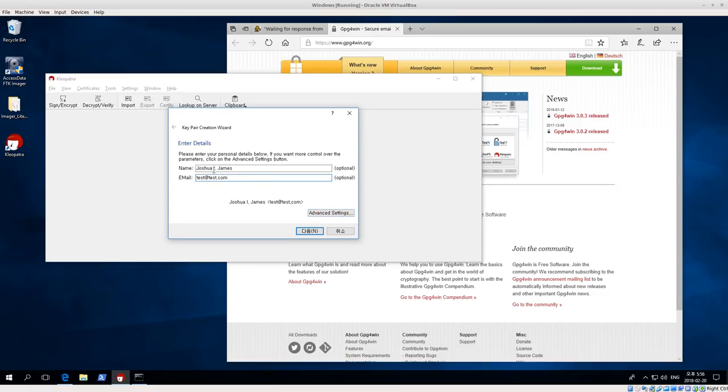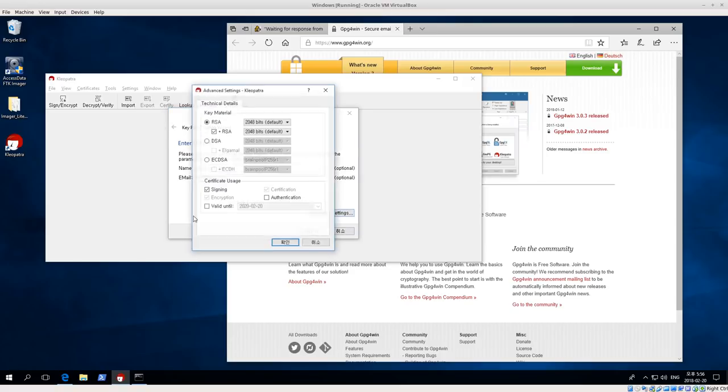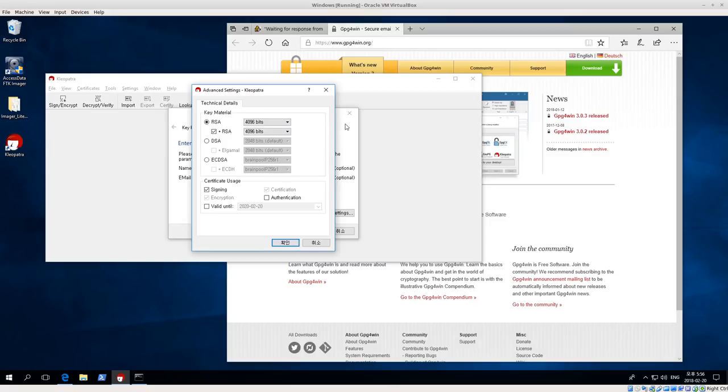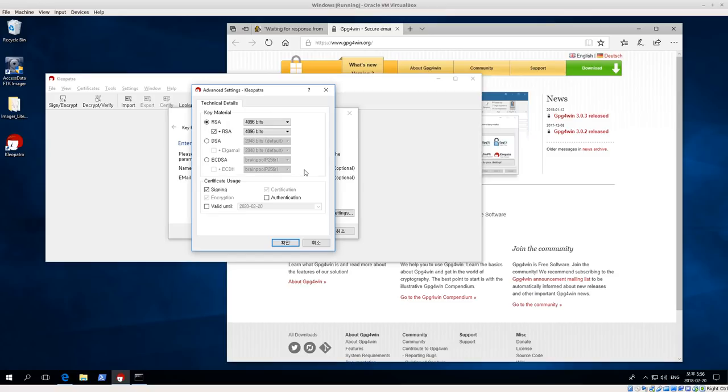Once you enter your name and email address, go to Advanced Settings. By default it uses RSA 2048-bit. We're going to bump that up to 4096-bit, which makes it a little bit stronger. You could also potentially use DSA or EC-DSA, which is basically the elliptic curve functions. The problem with elliptic curve is that not all applications support it yet. A lot of them are starting to, but you might generate a key that isn't widely supported. So RSA 4096 is fairly secure and well supported.